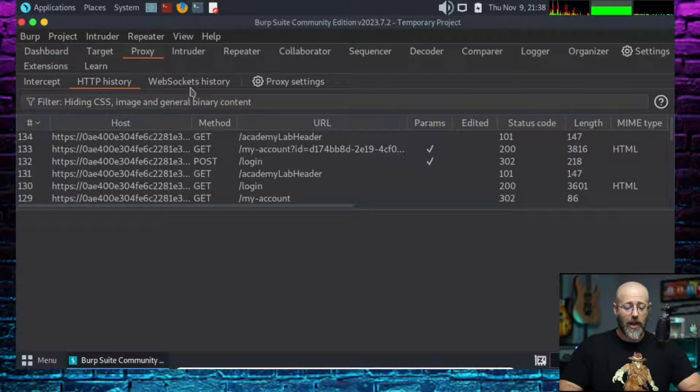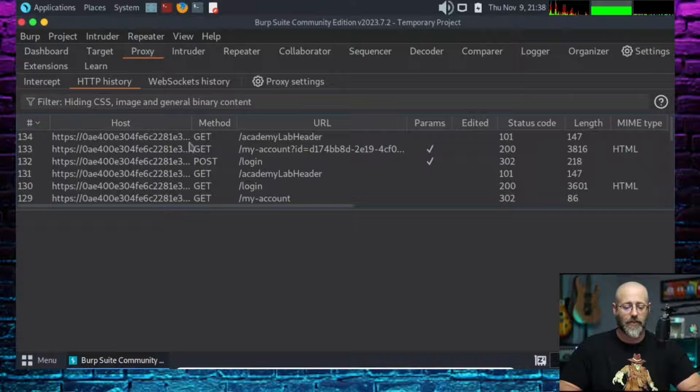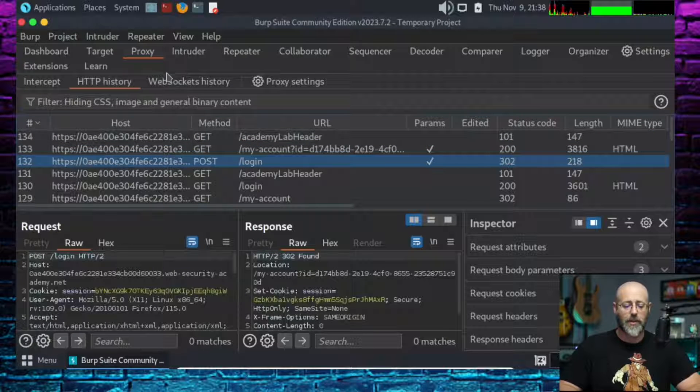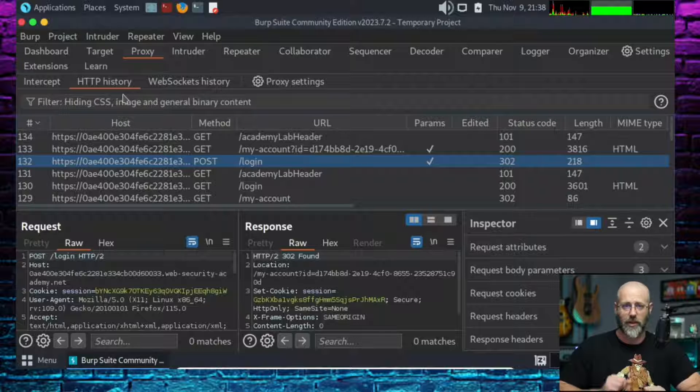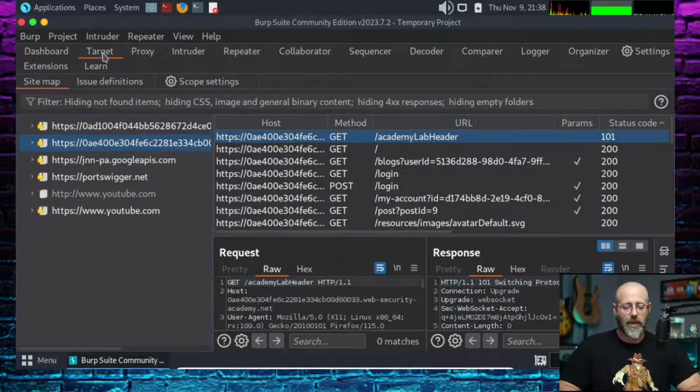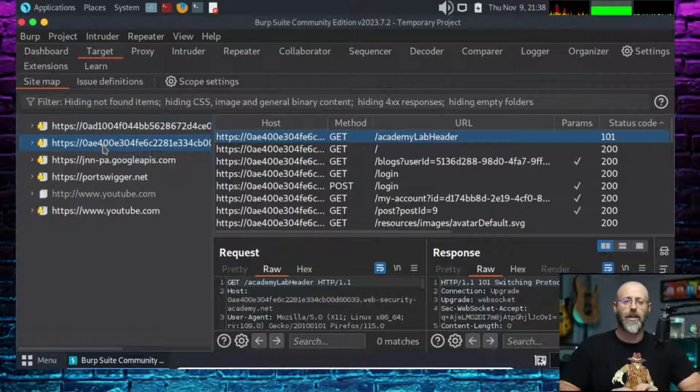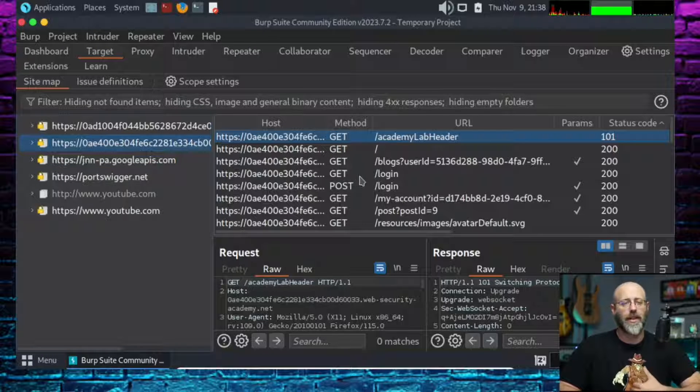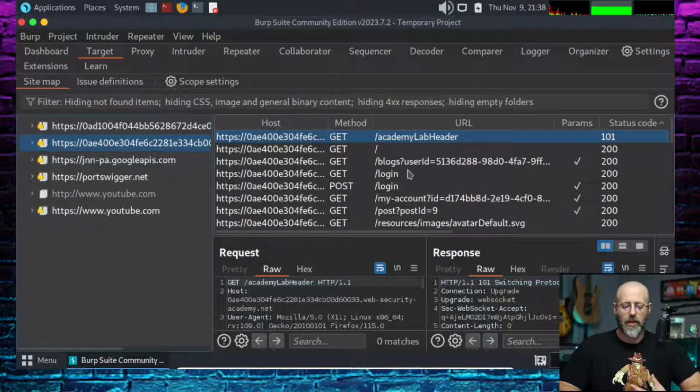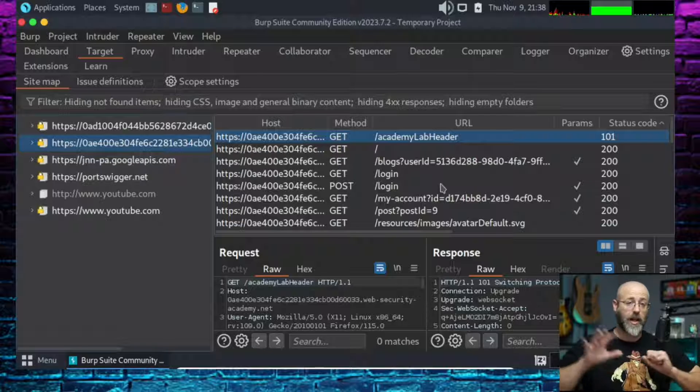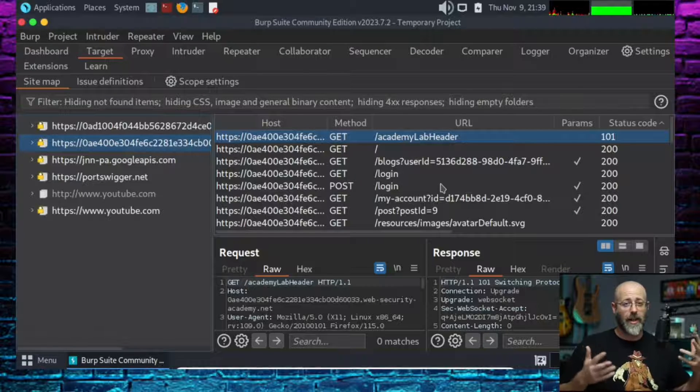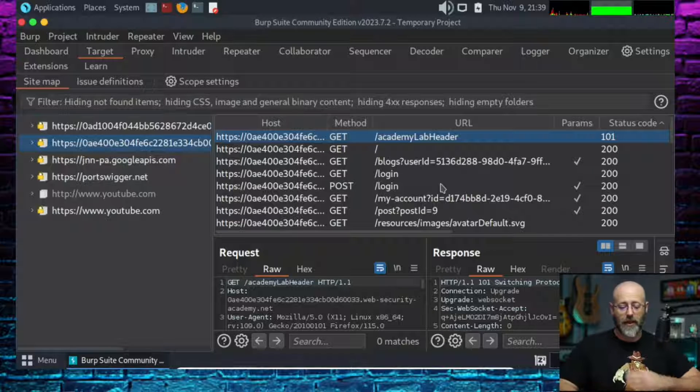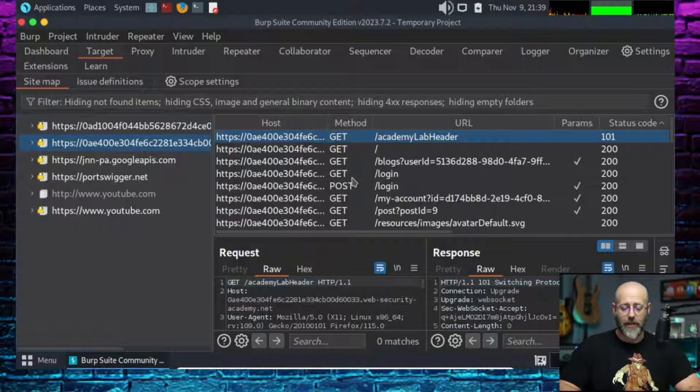One of the things we can use to help us get the lay of the land when it comes to our targets is the target tab in Burp Suite. So let's go look in there. Here, this is where I normally am. I can see all sorts of stuff here. Obviously I spend most of my time under the proxy tab in HTTP history looking at requests and responses. But sometimes you can get the same feel by going to the target tab.